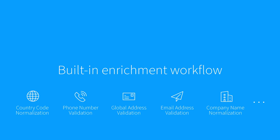And because enrichment is part of Tamr's workflow, you don't need to hand code fixes for invalid addresses, phone numbers, country codes, emails, or company names. Let's explore how these enrichment services look in Tamr mastering.